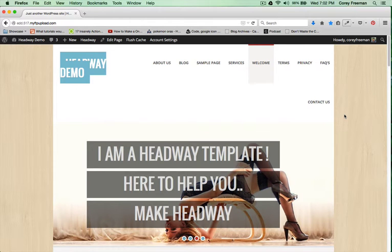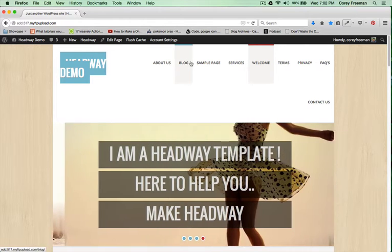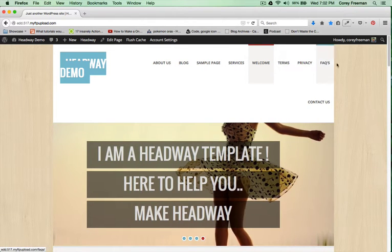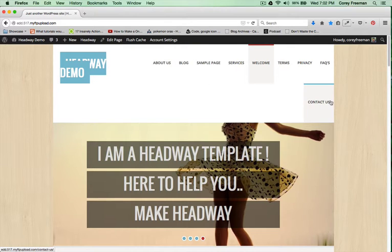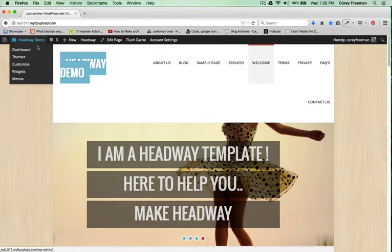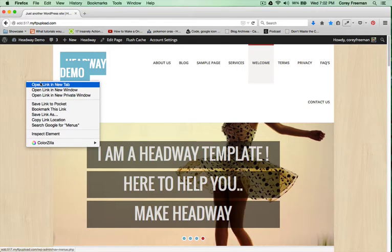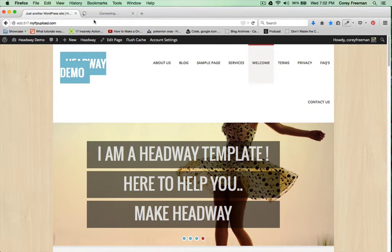The first thing I'm going to do is fix my menu. As you can see there are too many pages and so it doesn't quite fit. That's simply solved by going into the WordPress Administrative Dashboard.